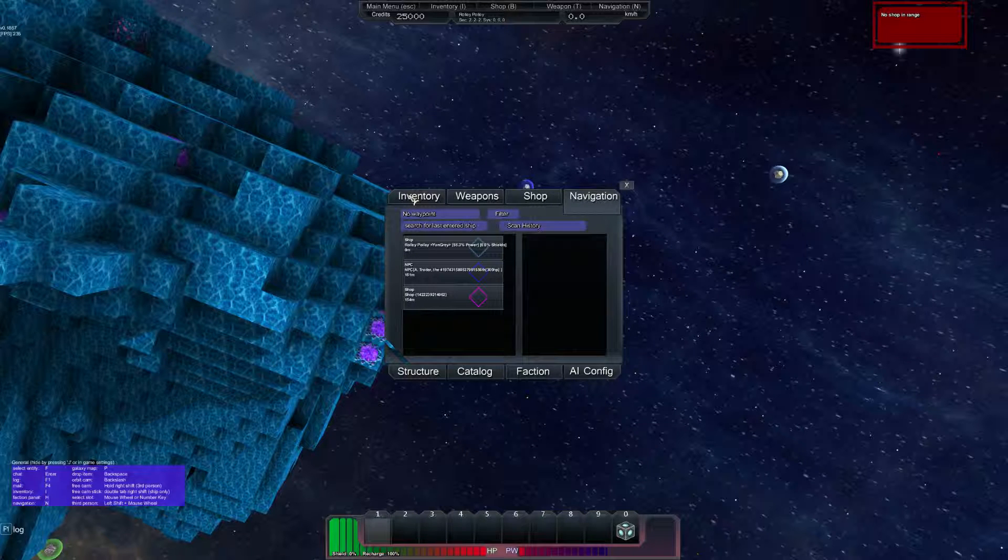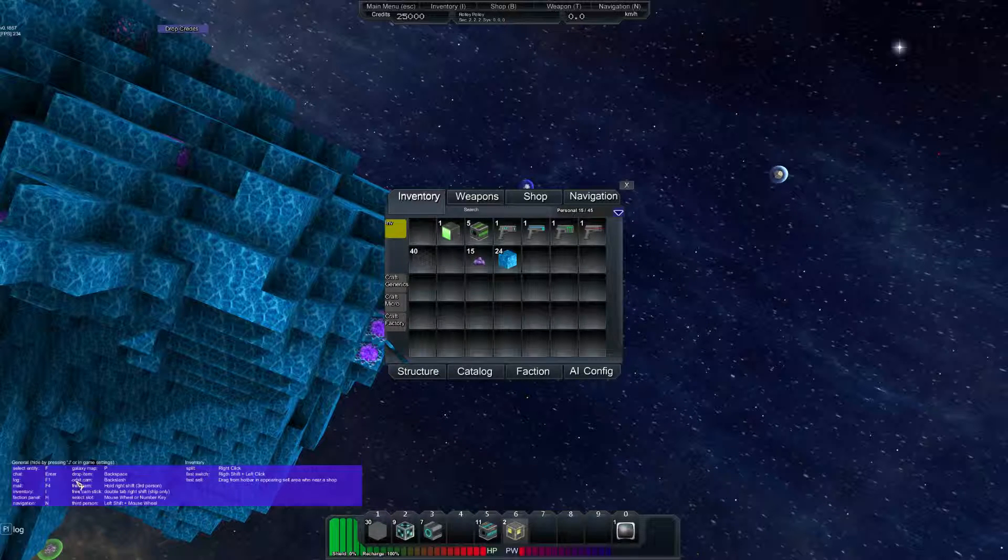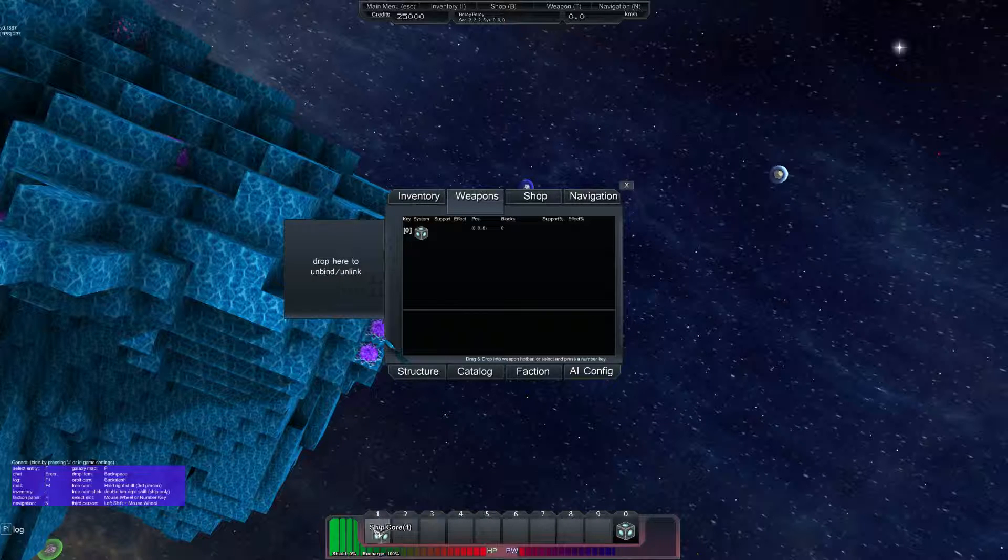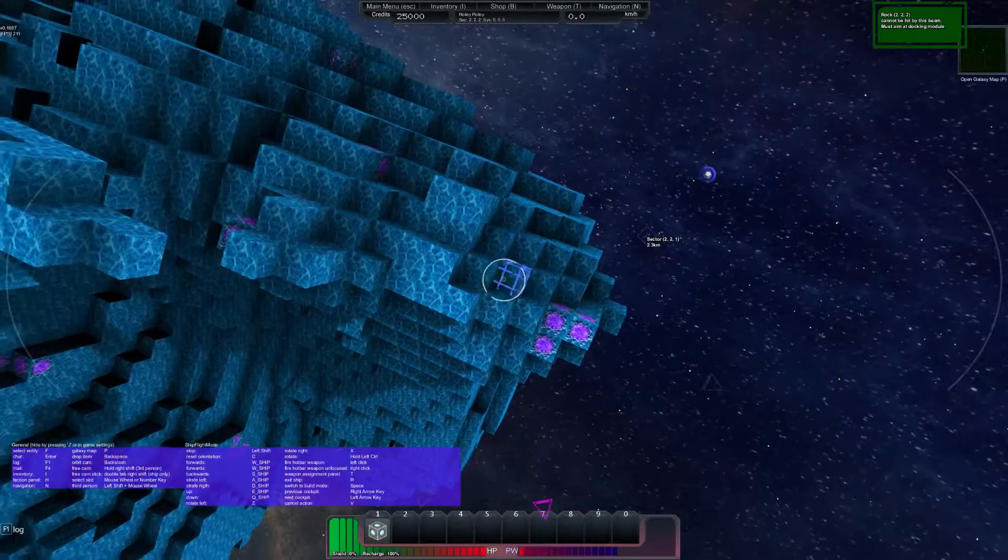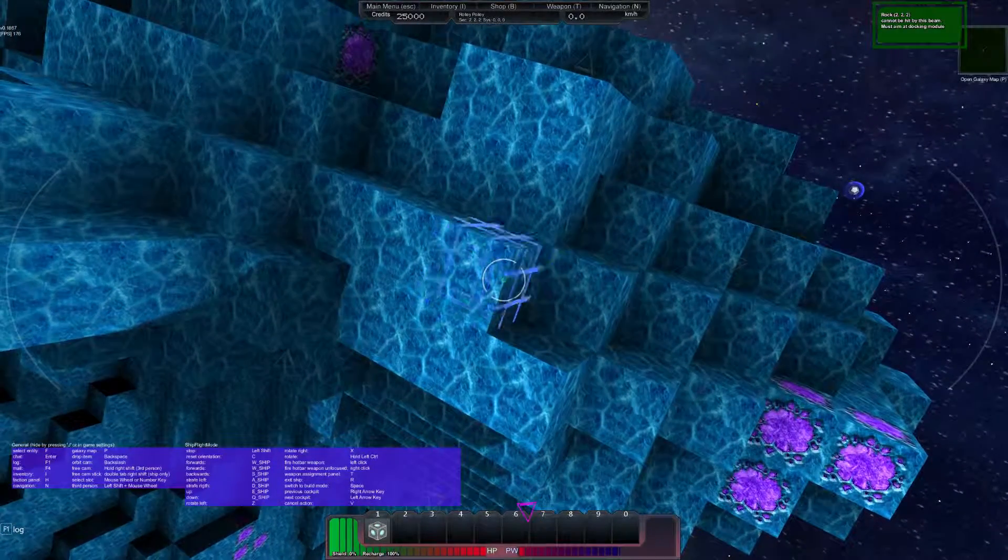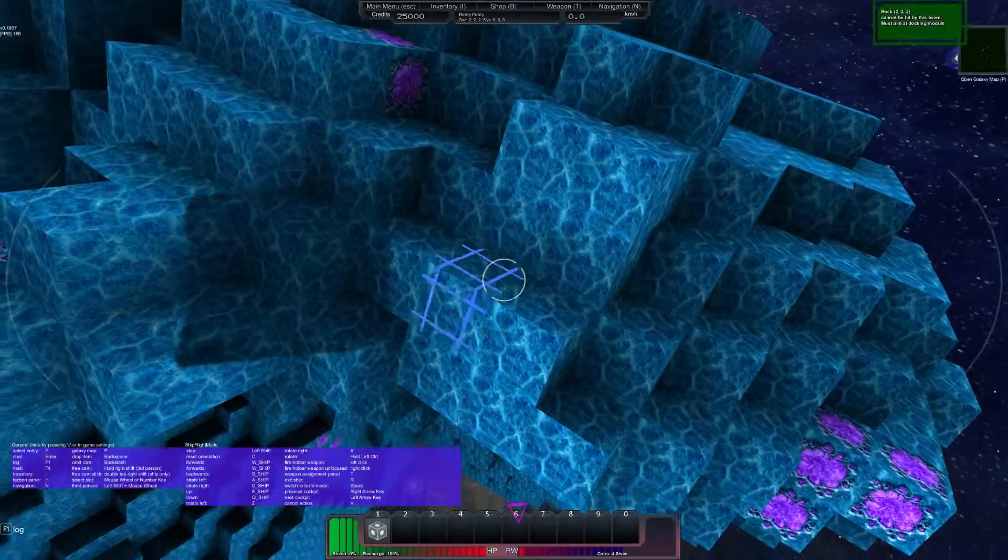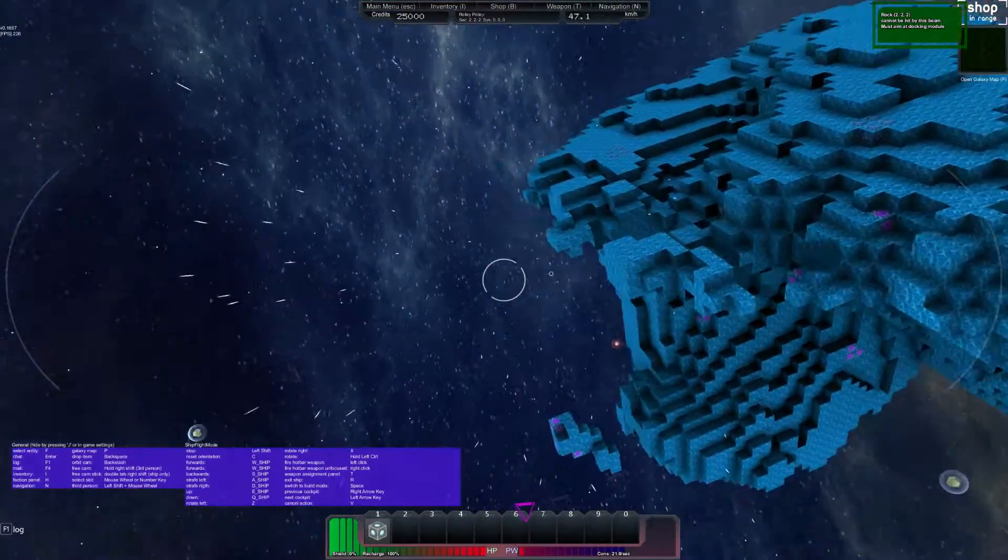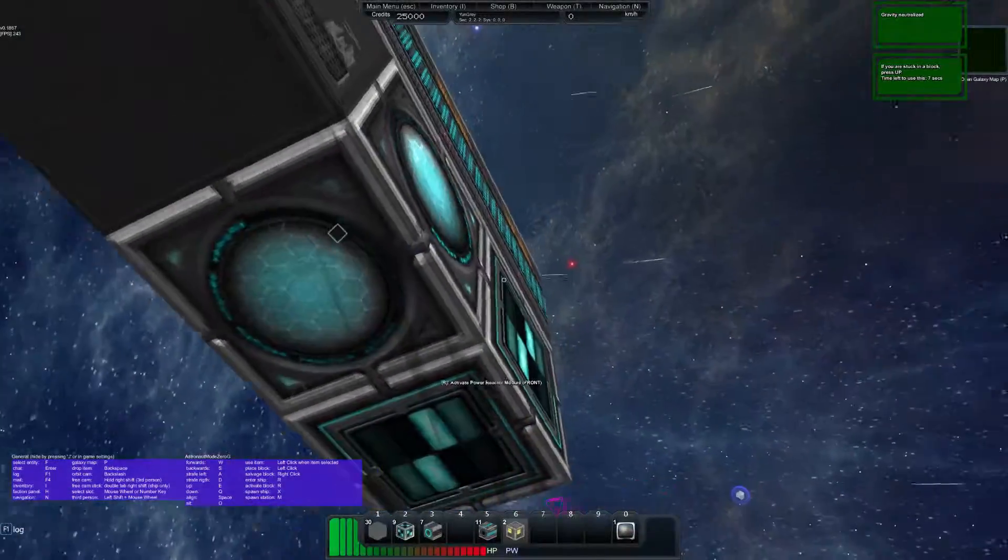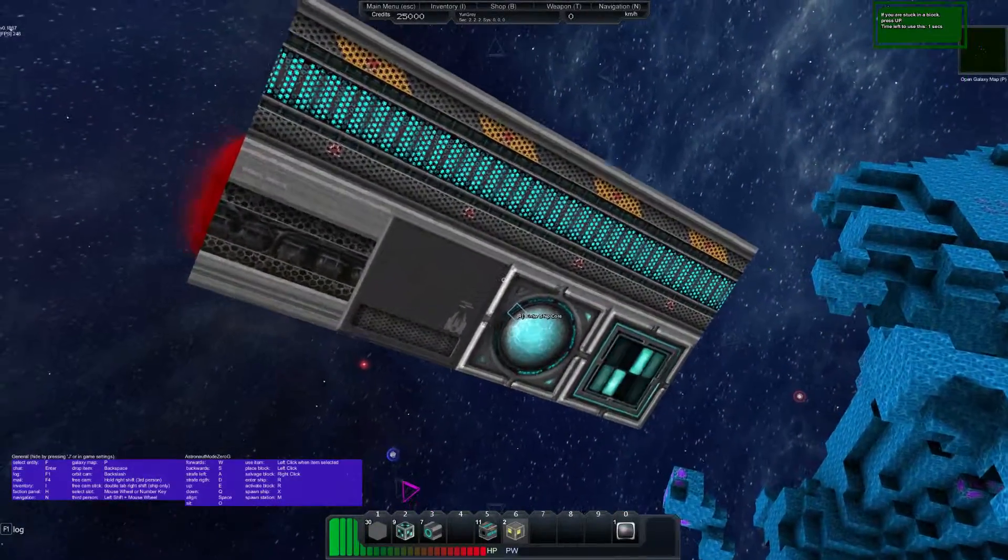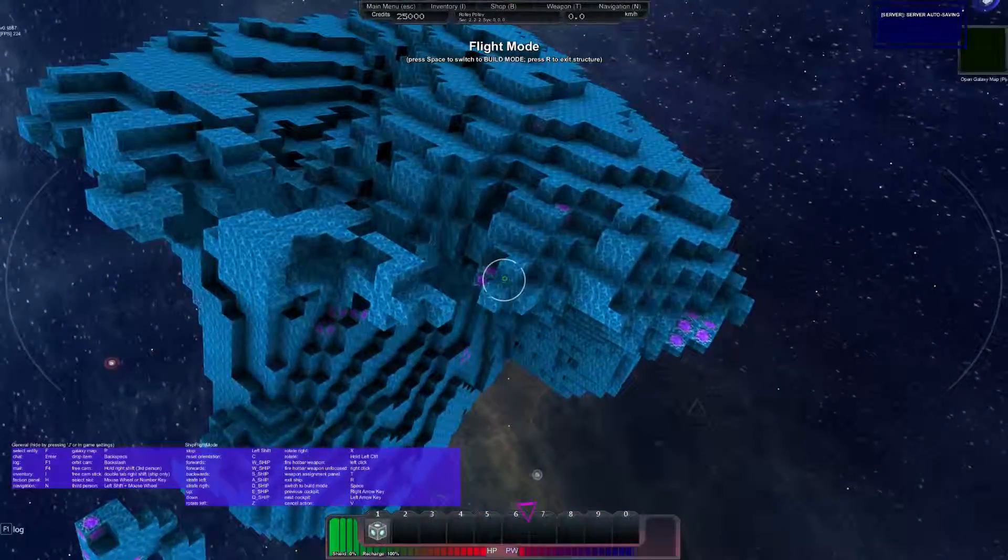I think it was weapons, maybe? No it's not that. I don't remember. There's something, you have to hotkey the cannon in order to use it, but I don't remember what that is. Ain't no shopping range. I don't know what that does. I don't see anything. Okay weapons, I'm gonna move this to one and see what that does. Whoa what is that, what does that do? Cannot be hit by this beam. Let's aim at docking module. I don't know what that really does, I guess it's for docking.